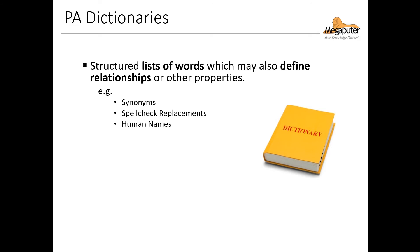PolyAnalyst dictionaries are a structured list of words or phrases. Some of them define word relationships in their hierarchical organization, for example synonyms, hypernyms, or hyponyms, but they can also include information about other properties of words, for example if they're nouns or adjectives, or for a name whether it has a higher probability to be male or female.